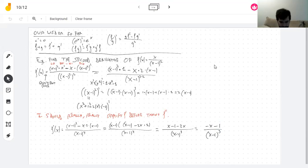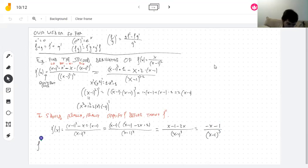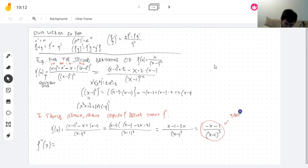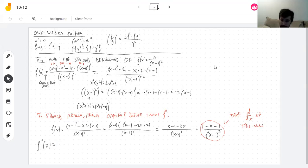Did I have to do this simplification step? No. But if I didn't, I would spend a much, much longer time taking the next derivative. So now, take the derivative of this simplified expression. Again, it's a fraction, and when you take the derivative of a fraction you pretty much always still get fractions. So let's do the quotient rule.